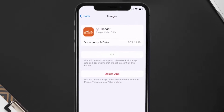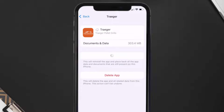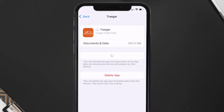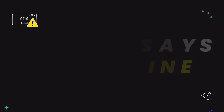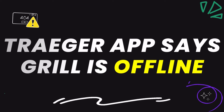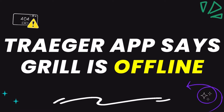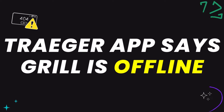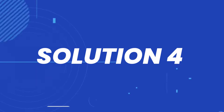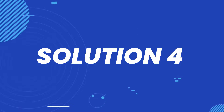Once you're on this screen, tap on Offload App and tap again to confirm. It'll take a bit for processing, and then a Reinstall button will show up. Simply tap on it to reinstall the app. This should fix the app error message 'grills is offline.'